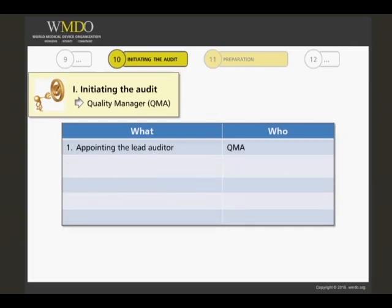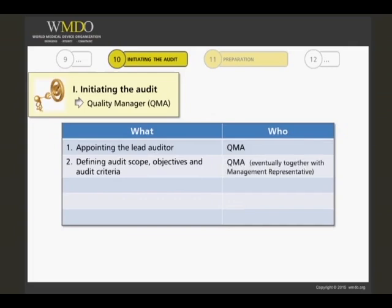Definition of the audit scope is done by the quality manager, sometimes in consultation with the quality management representative, if required.